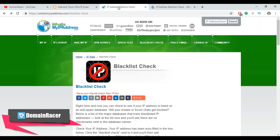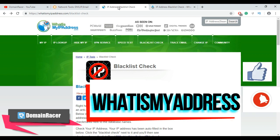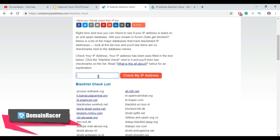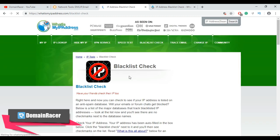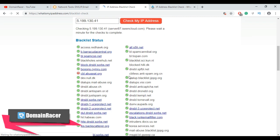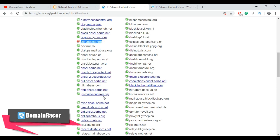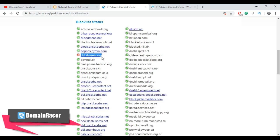Now let's check using the second IP blacklist check tool, which is whatismyipaddress.com. Scroll down, enter your server IP address, and then click on 'Check My IP Address.' Scroll down to see the result — our IP is also blacklisted on CBL. Scrolling down further shows only one blacklist was found.